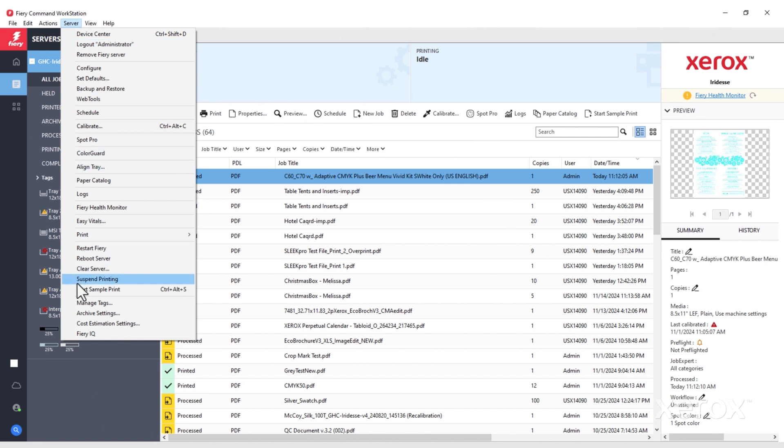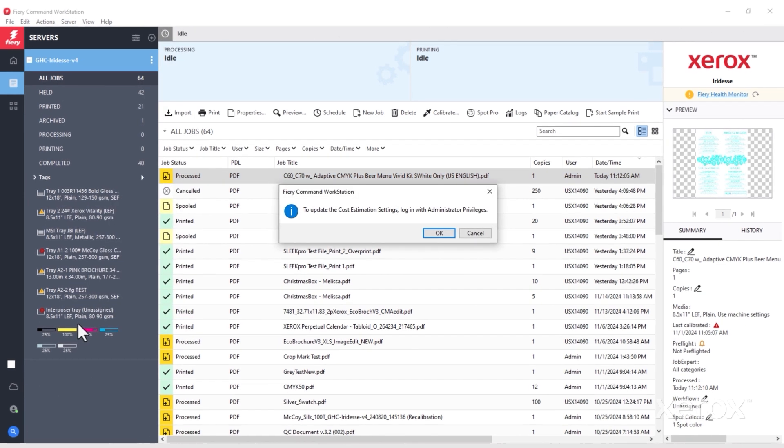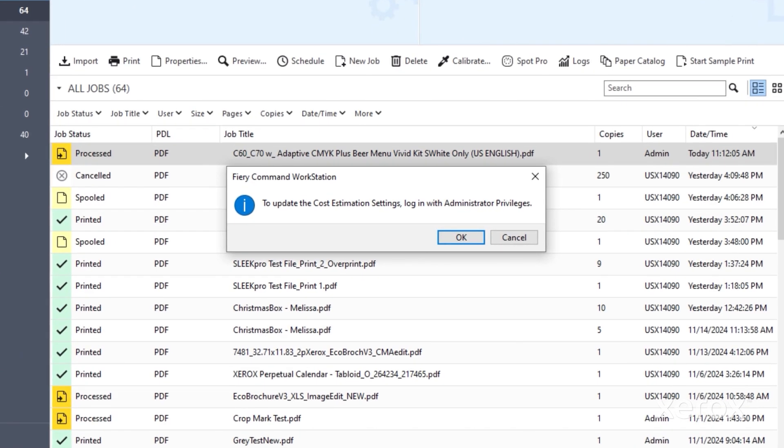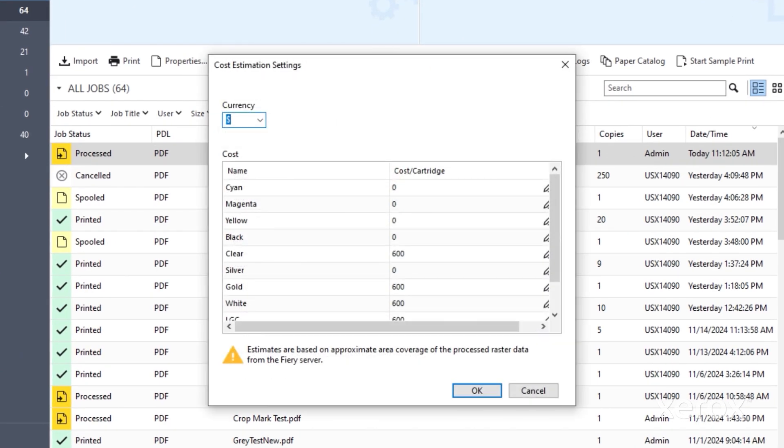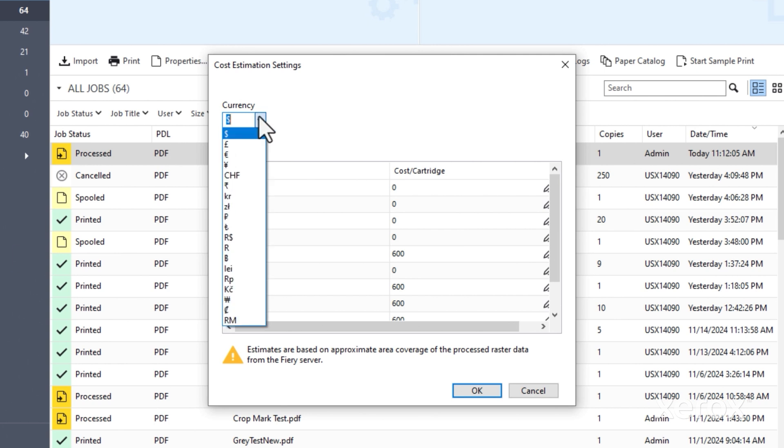Before you start estimating, you need to log in with administrator privileges. Then configure your cost estimation settings on the server.